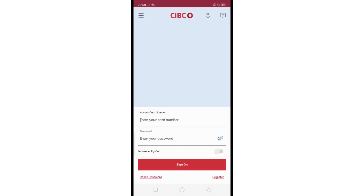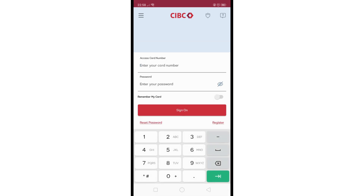But if you already have a CIBC account, you will see an option 'Already a CIBC Client.' Just click on it, and from here, enter your access card number and then your password into the appropriate fields.